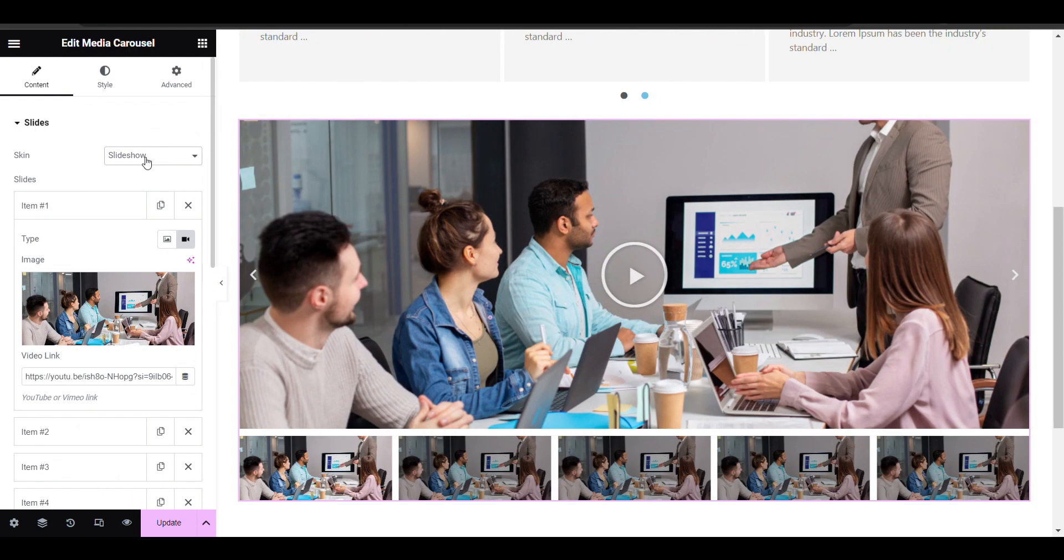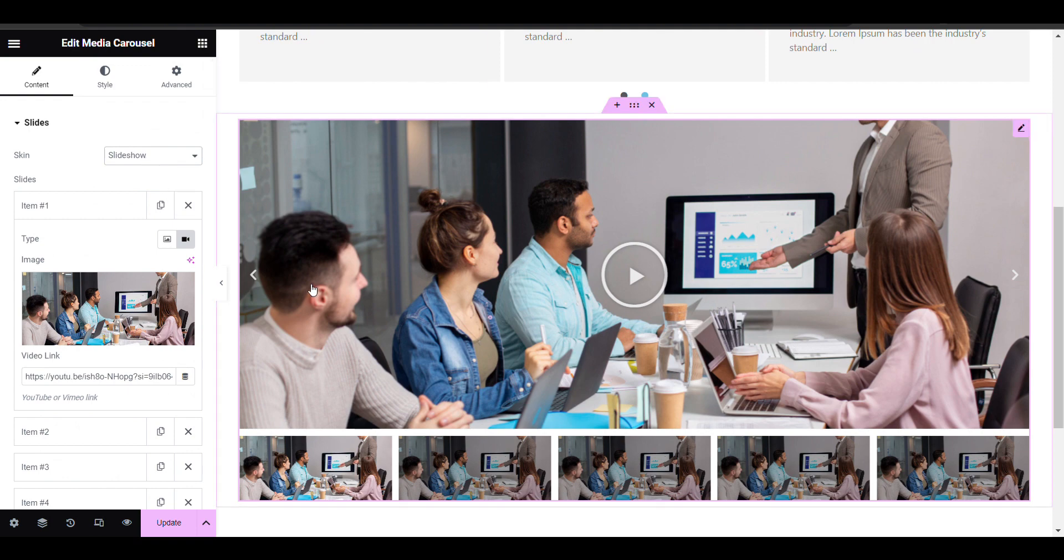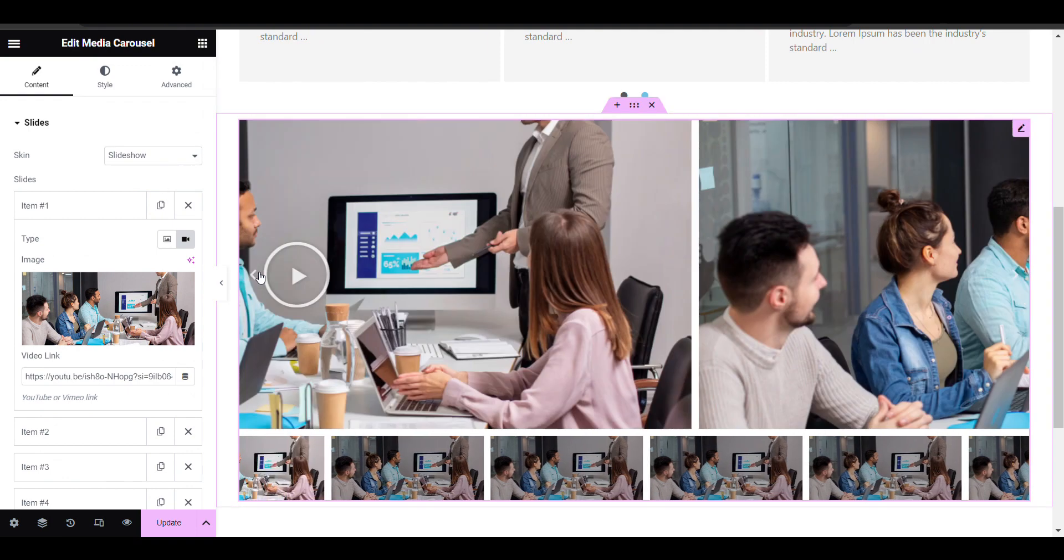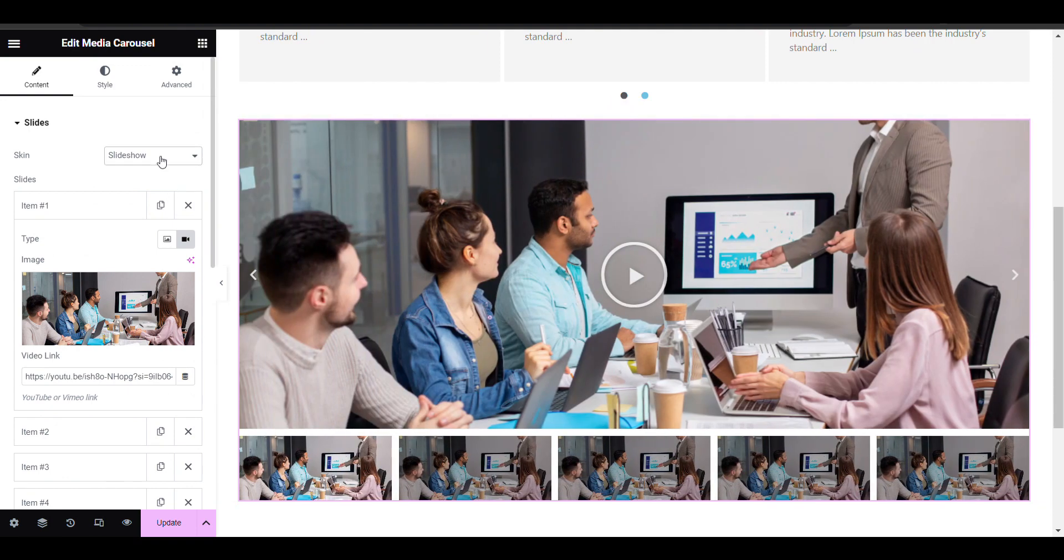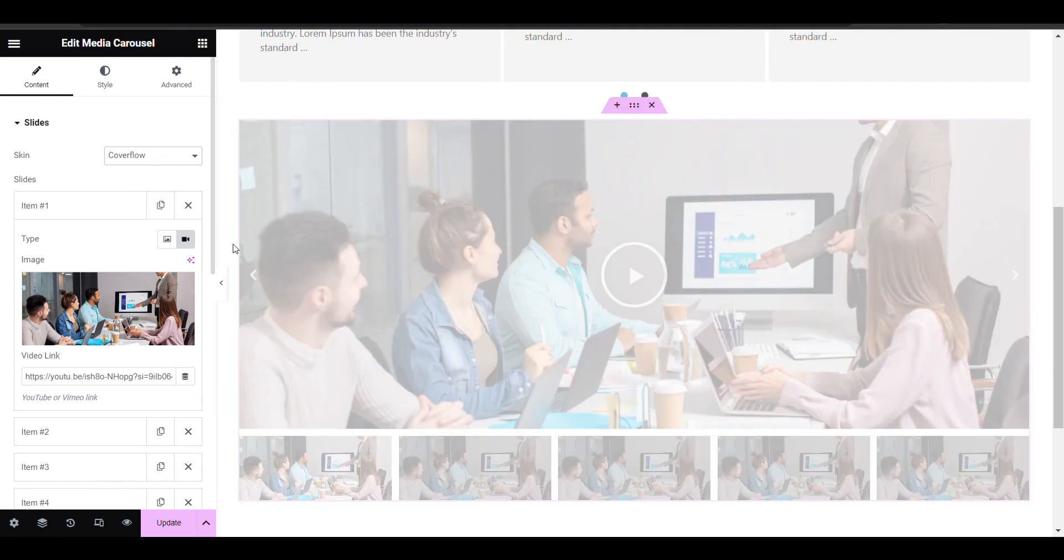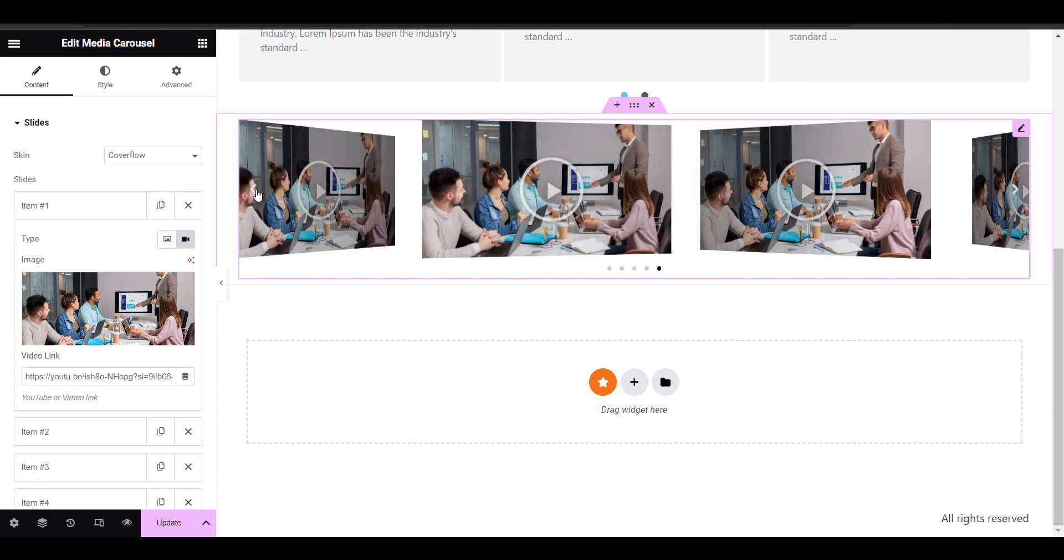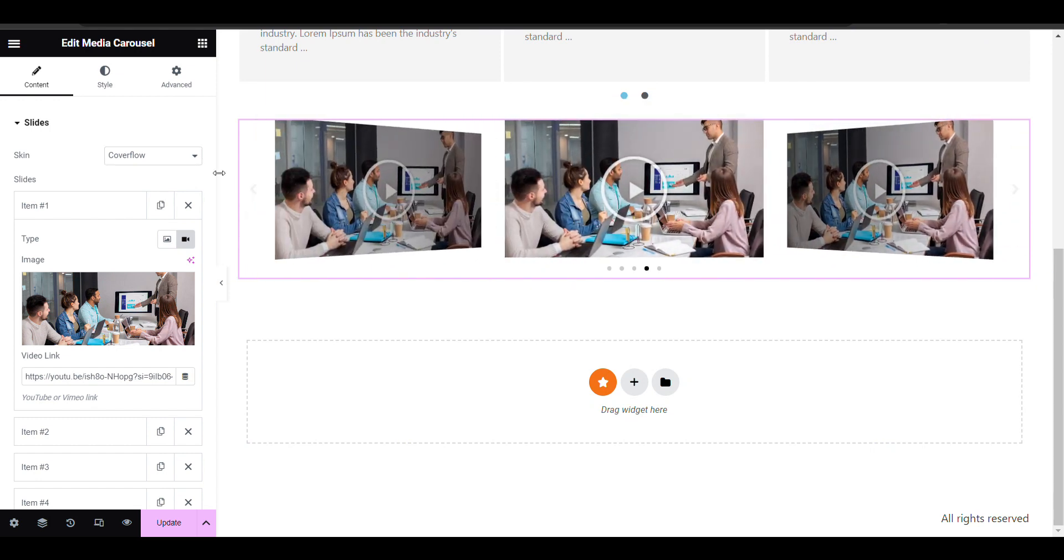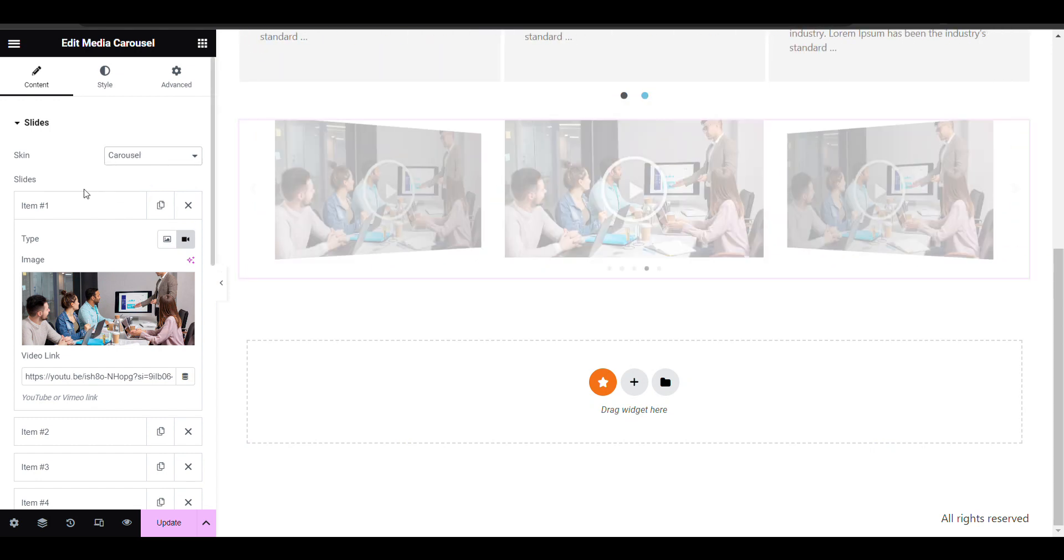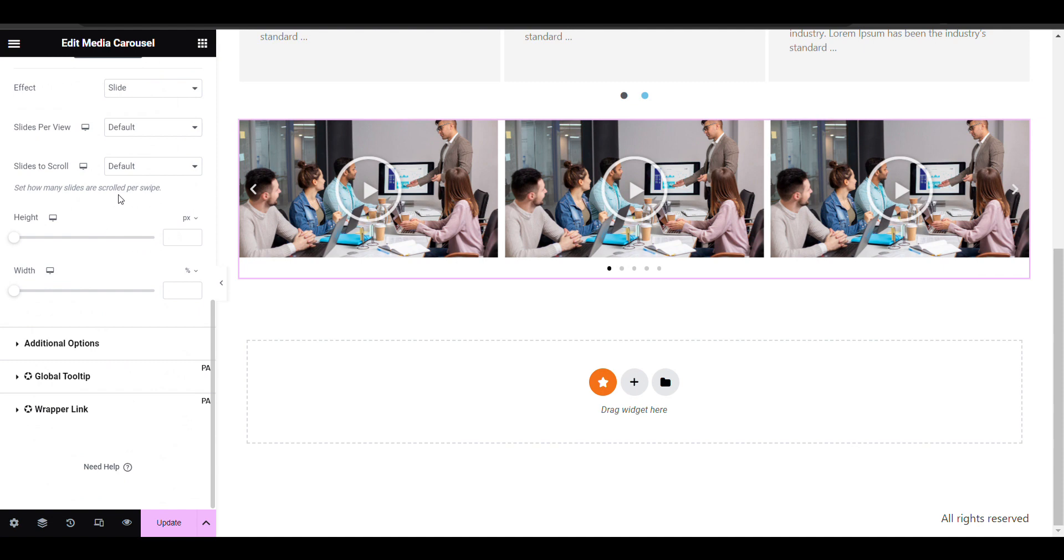For the carousel slider there are three to four options you can select from here. You can see cover flow if you want to add like this. You can select according to your need.